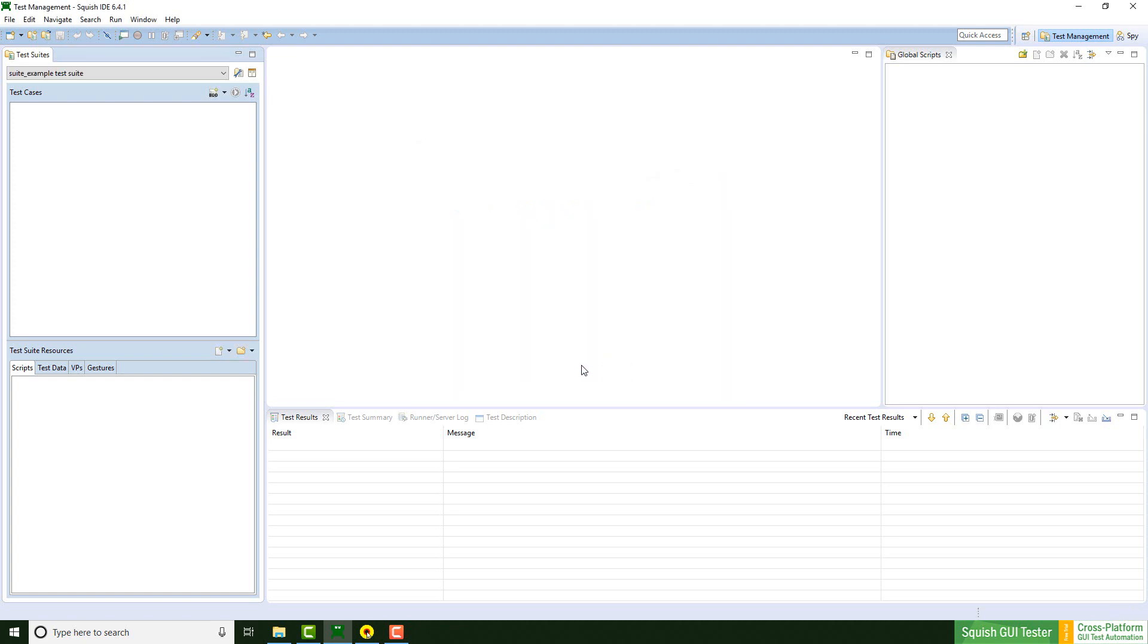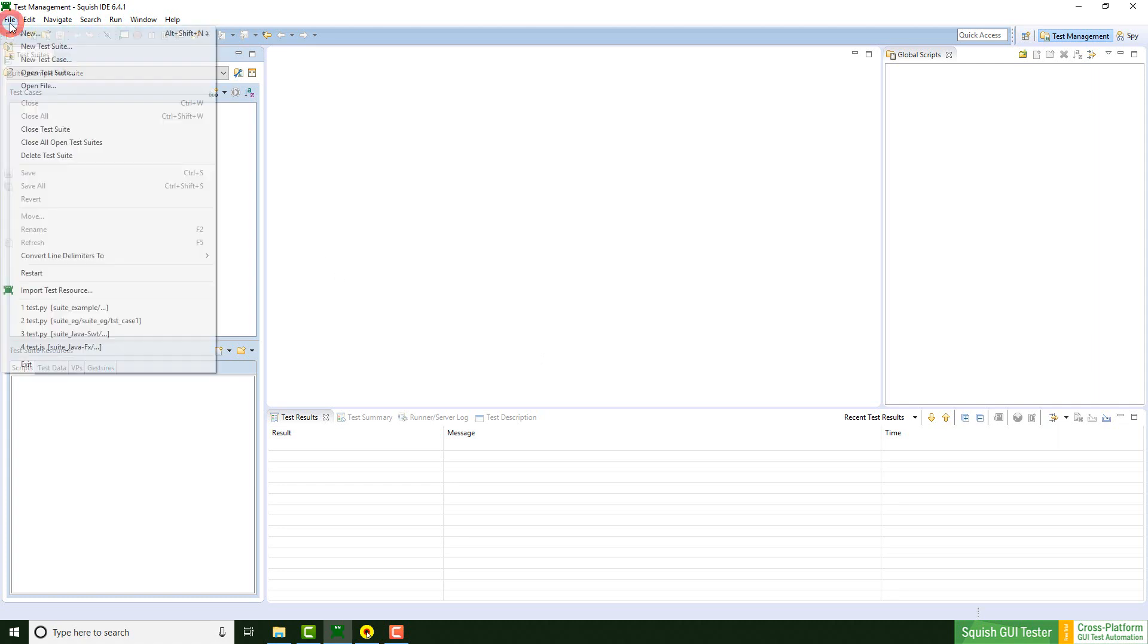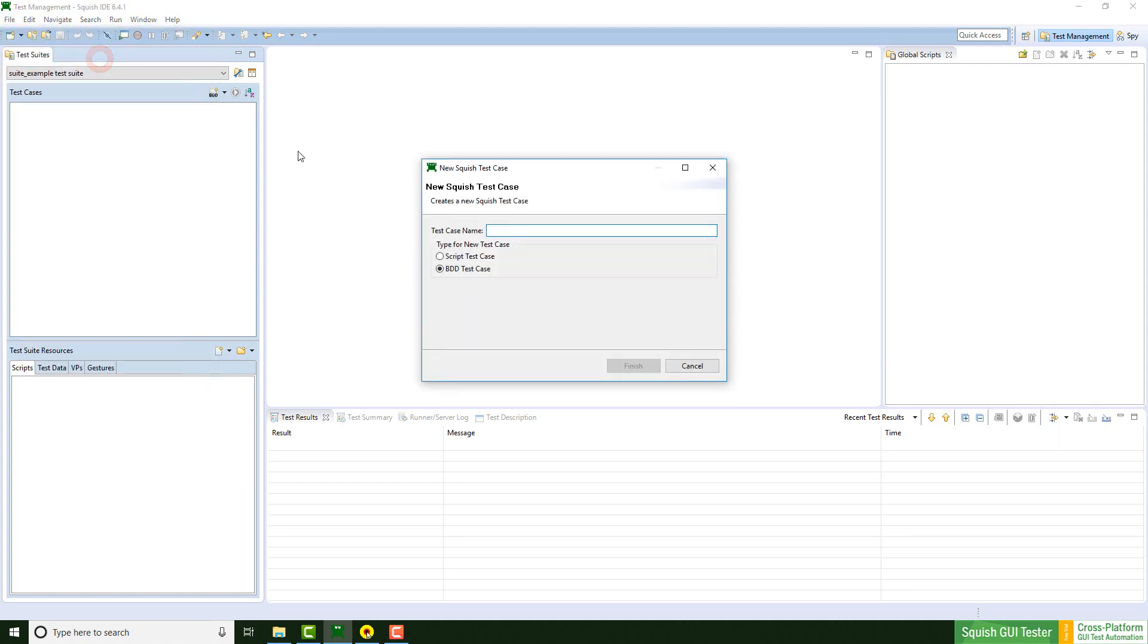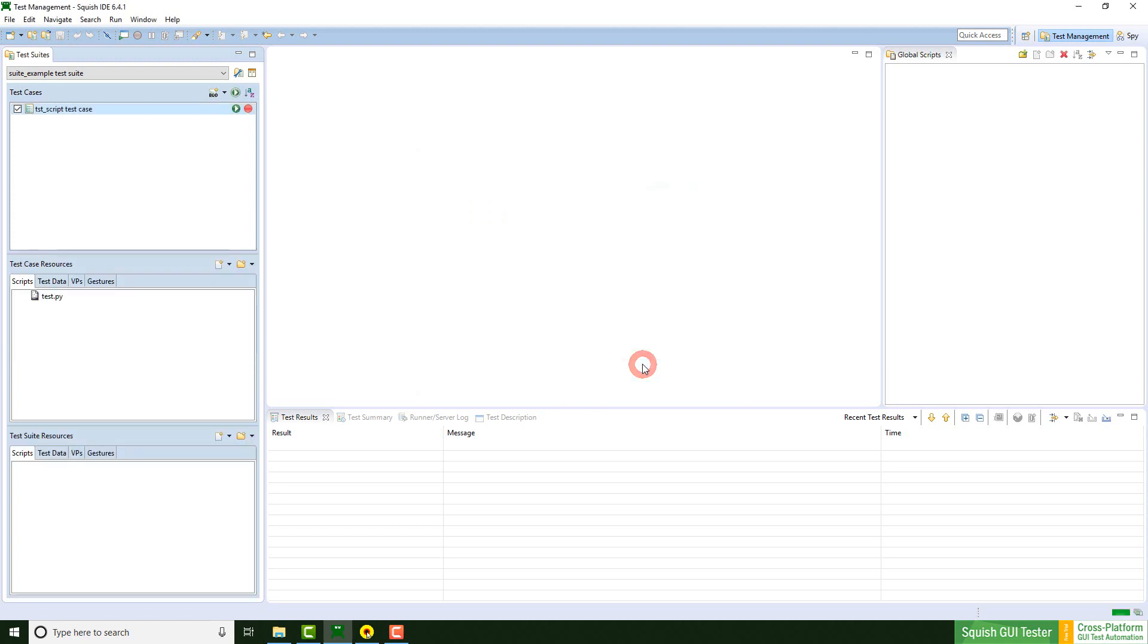So right now there are different ways to create a test case. I can go on File, say New Test Case. And here I can choose between Script Test Case and BDD. I choose Script Test Case as well as the name for the test case. So I just call it Script Test Case and click on Finish. So the test case is created. Some files are also created.